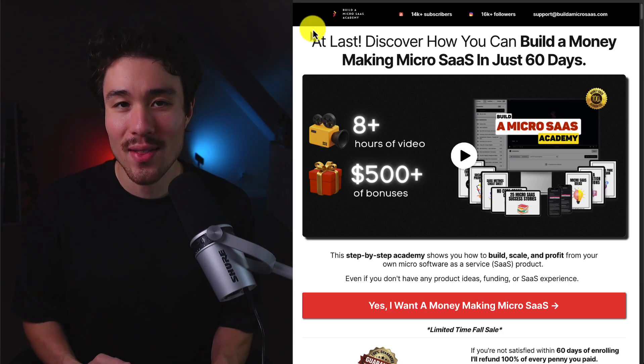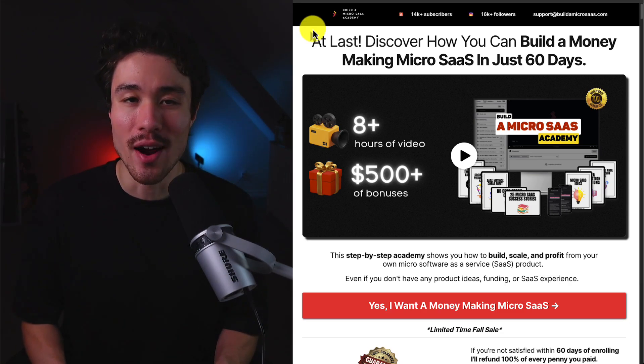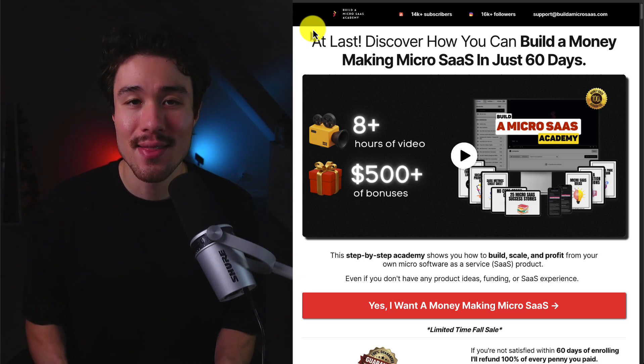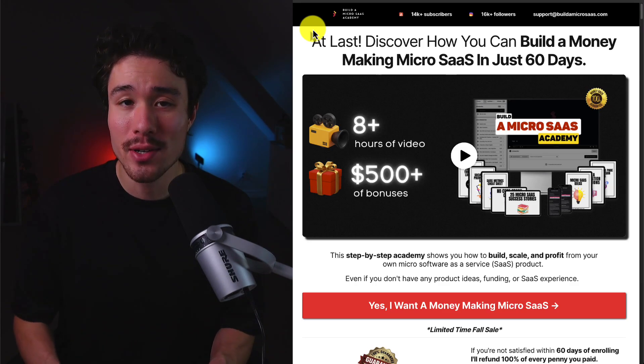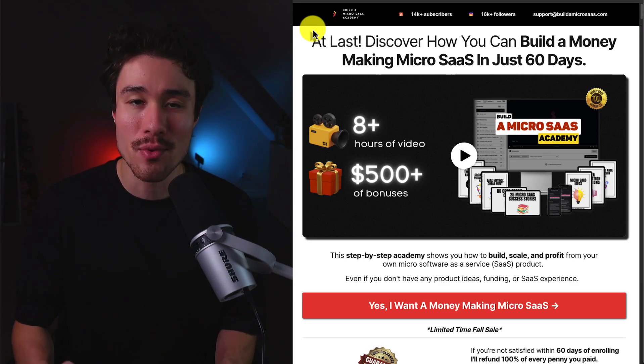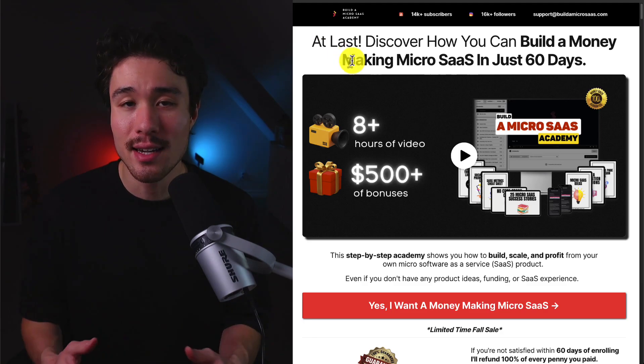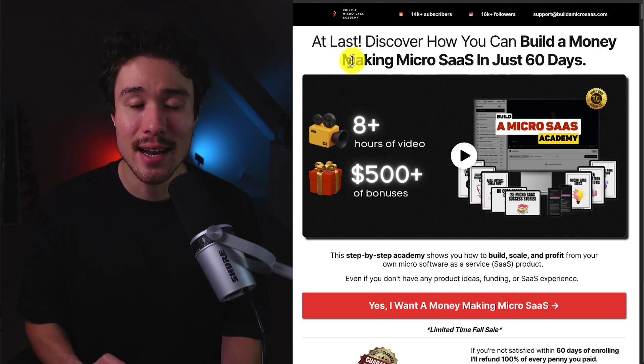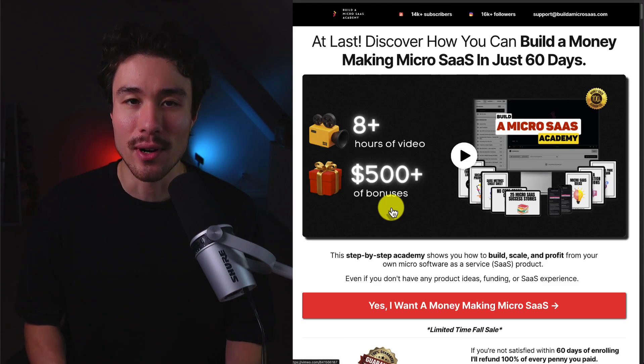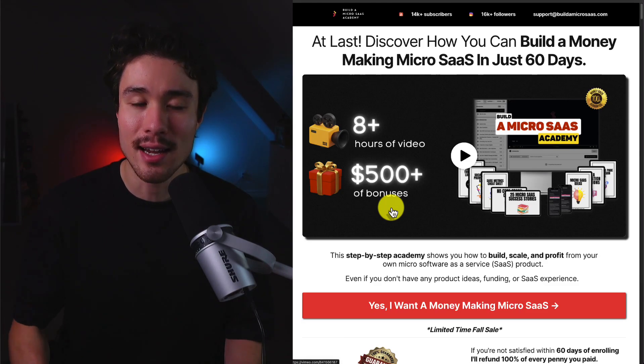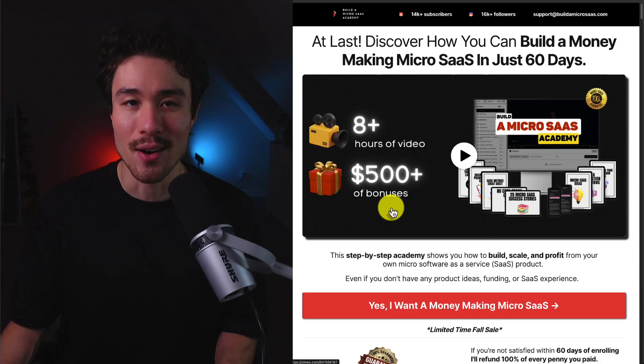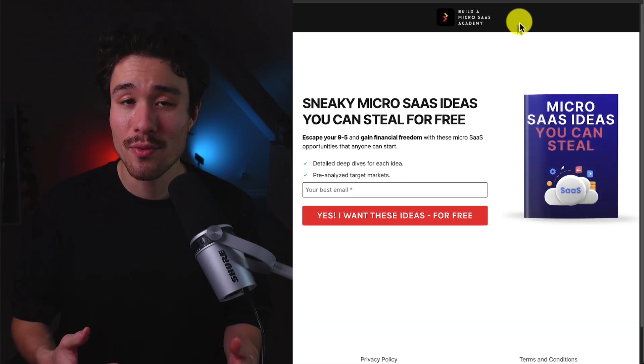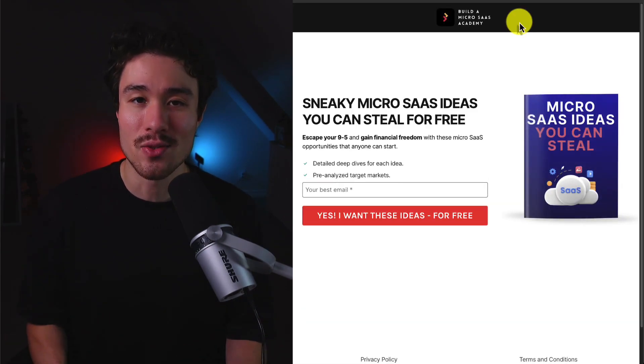If you've gotten this far in the video, I'm sure you want to build your very own micro SaaS product. And that's where I have you covered with a complete academy that's going to show you how to build, scale, and profit from your very own micro SaaS product, even if you don't have any SaaS ideas, funding, or SaaS experience. There's a link for this in the description below, so make sure you check it out. I also have some free SaaS ideas you can steal. There's a link in the description as well for this below.